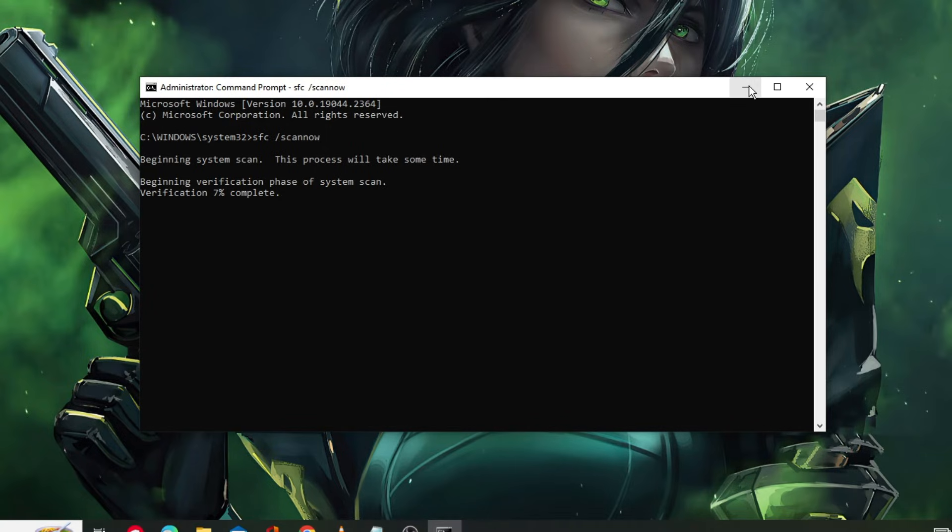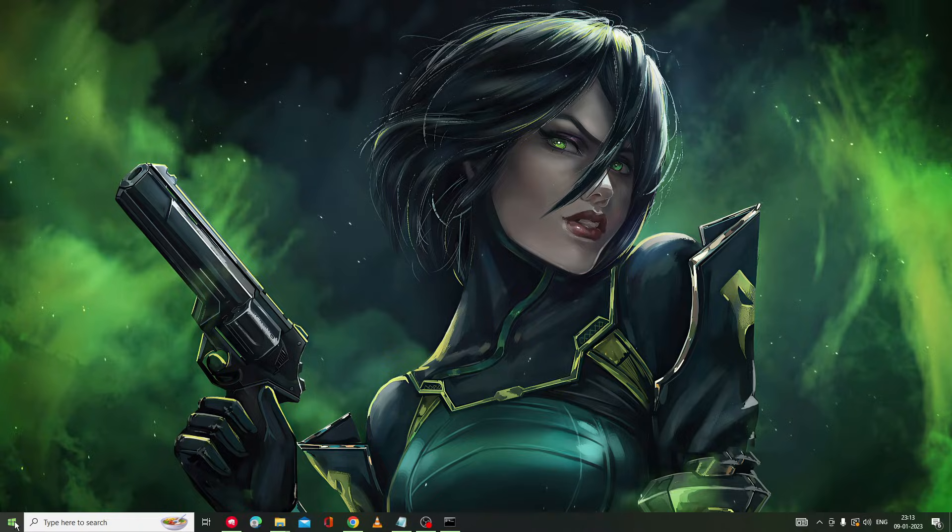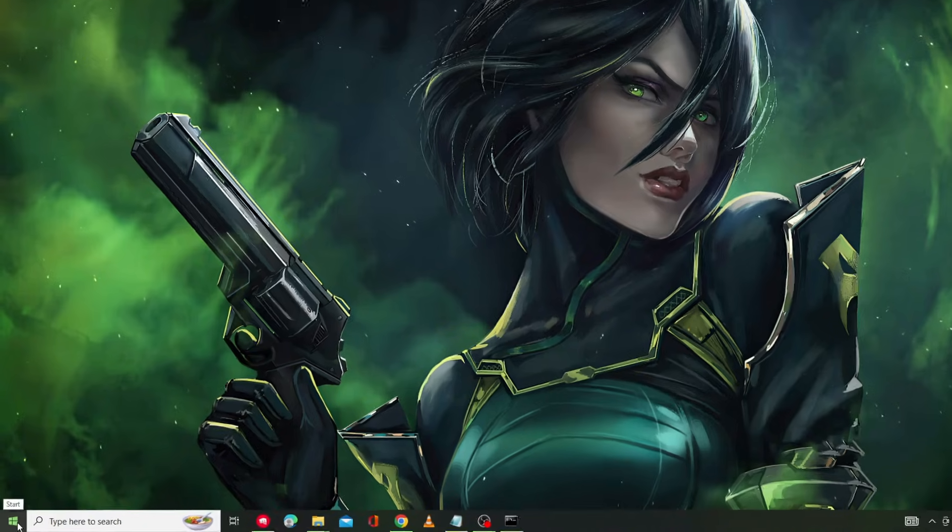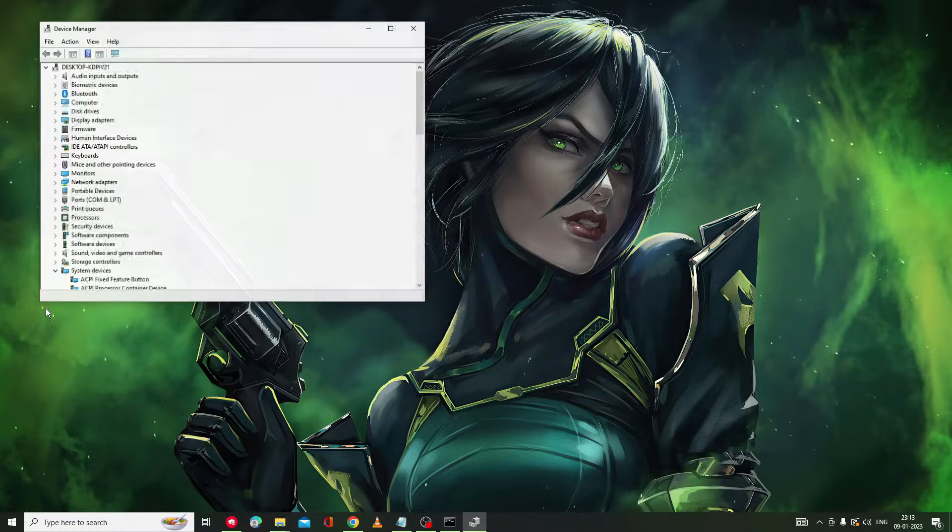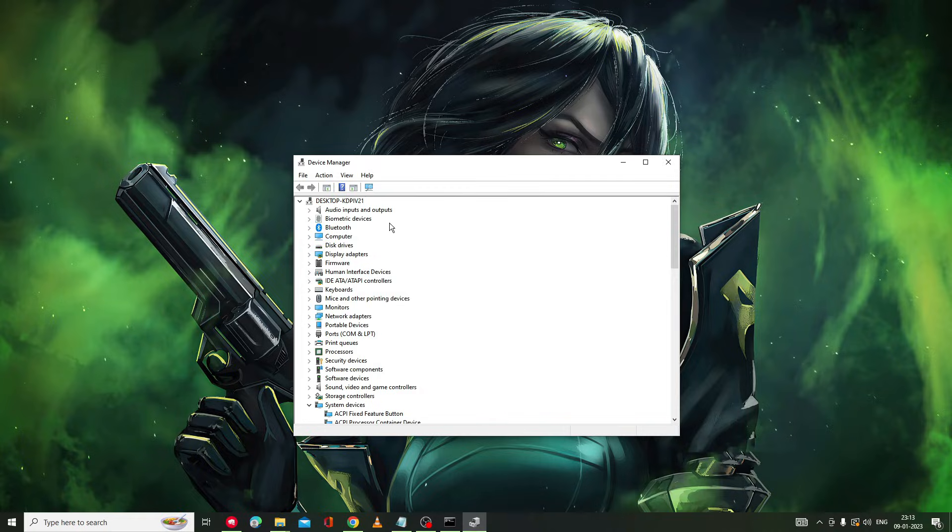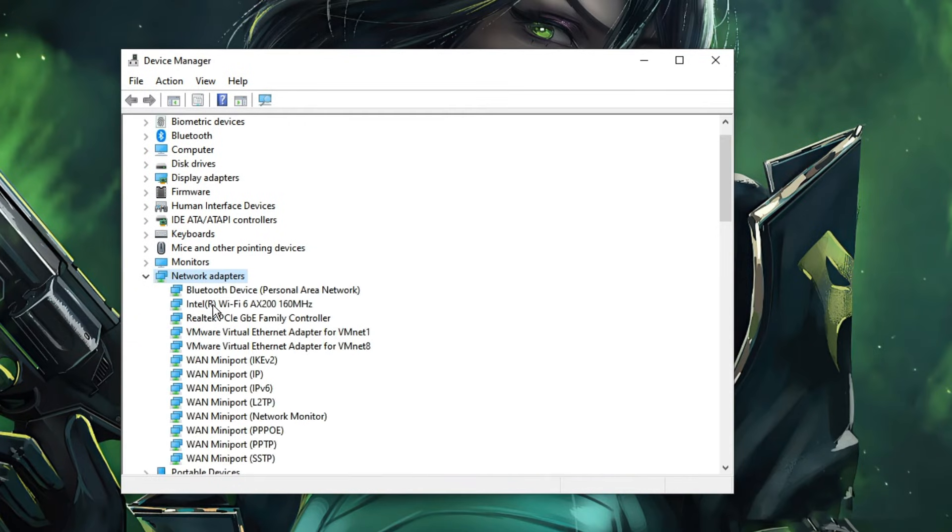Now again, make a right click on your Windows icon and from the suggestion choose Device Manager.